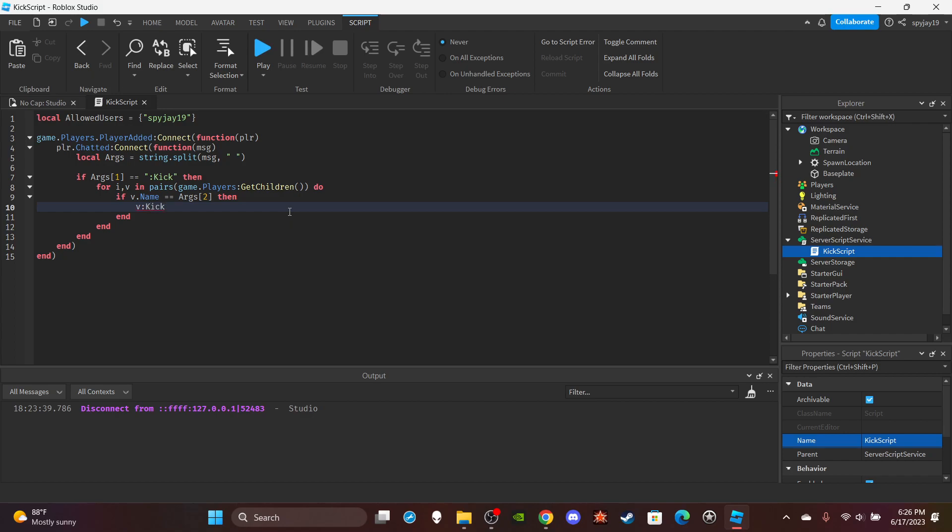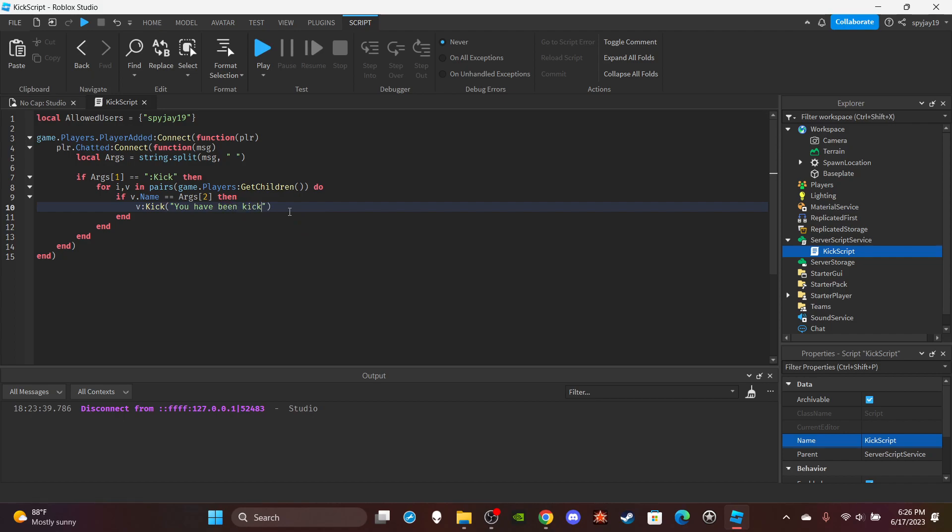Kick. Kick and then in the parentheses here is where you want to put the message, like what you want to say. Like if you want your kick command to just be like a default message like, you have been kicked due to violating our rules.